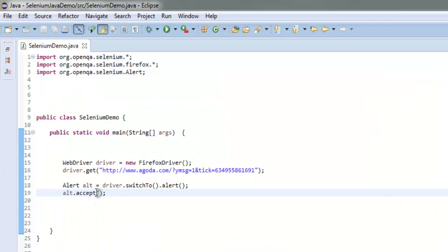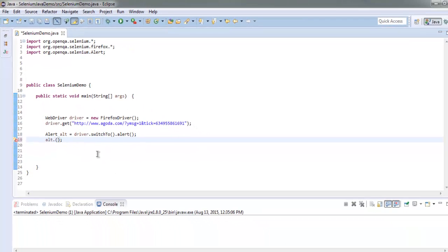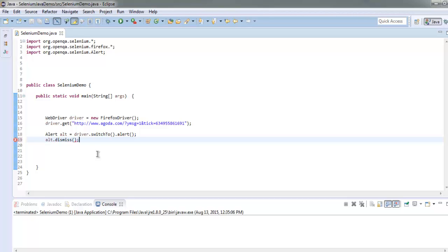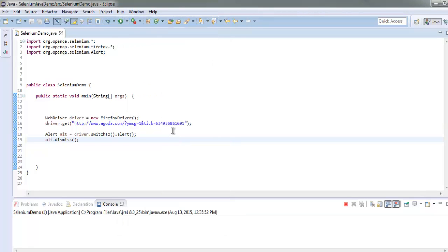That being said, let's just close this and change this method to dismiss. Let me check if it is the correct method. It is going to dismiss the alert.